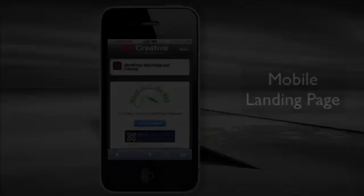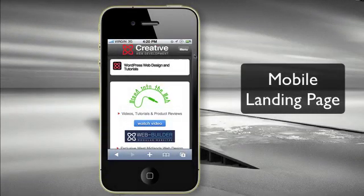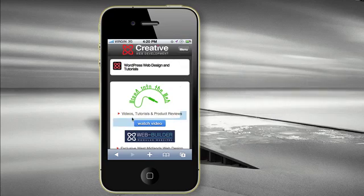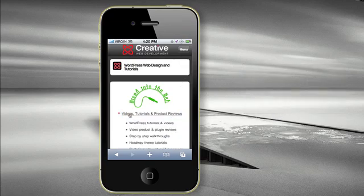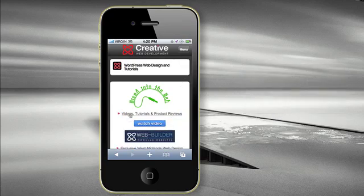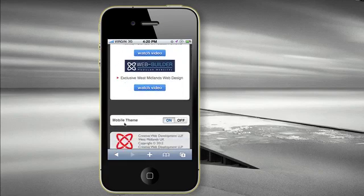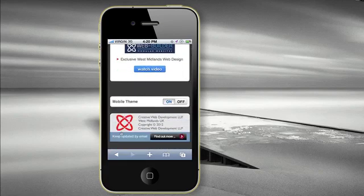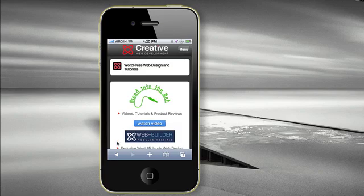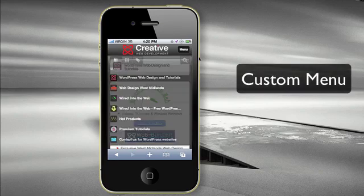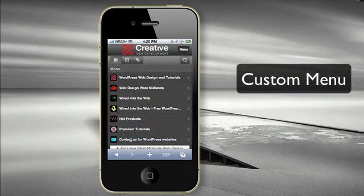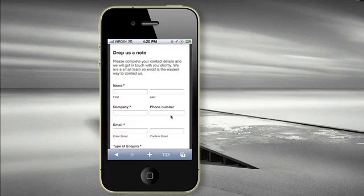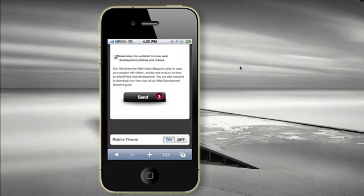Here we have a desktop mobile phone simulator showing an alternative home landing page as displayed by WP Touch Pro. It's a cut down version of the home page, much more suitable for mobile viewing. The menu is an overlay which can be switched on and off by a menu button and we can navigate anywhere from here just like with the desktop theme.